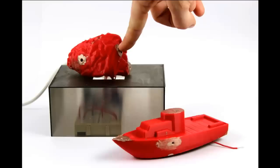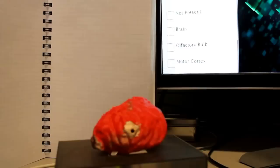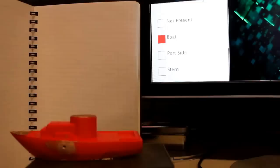These are vocabulary learning toys. You set a toy in the base, then touch a structure, like the brain's motor cortex, and the computer tells you its name. Internally, the toys have pipes in a star topology filled with copper paint. They are sensed using swept frequency capacitive sensing.